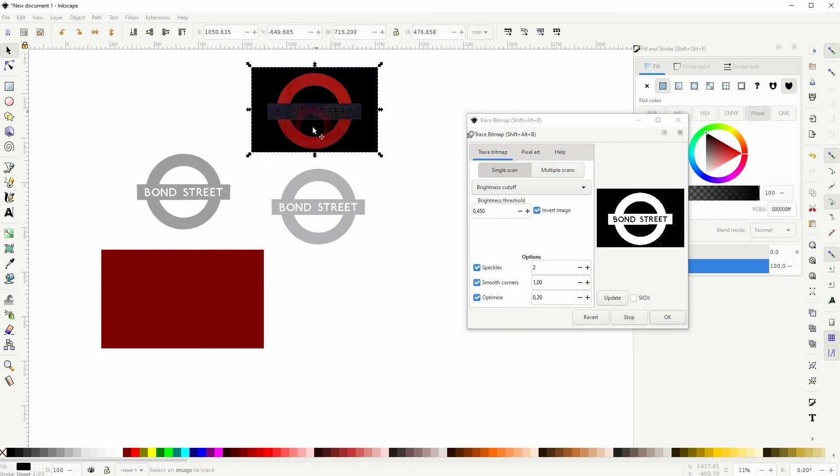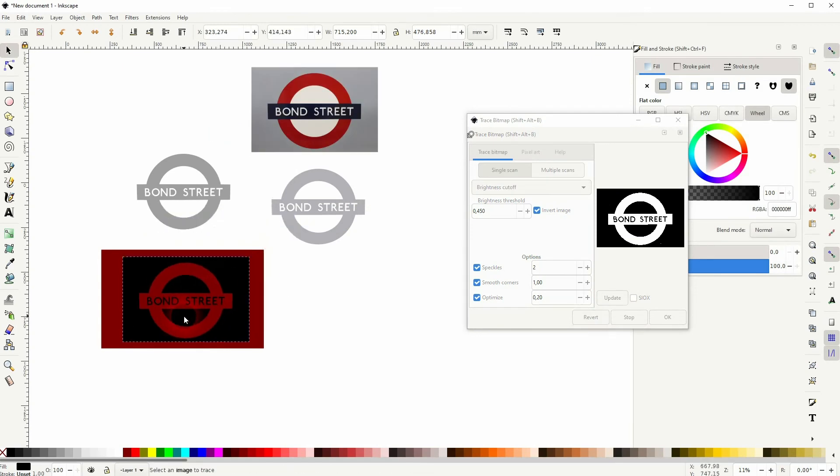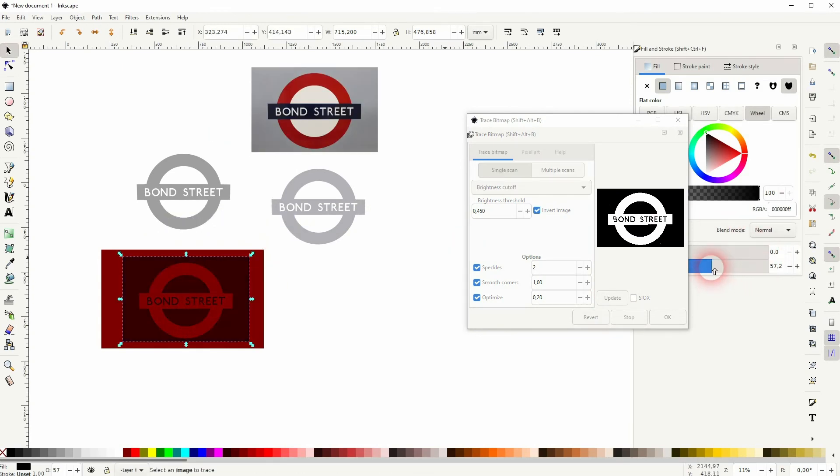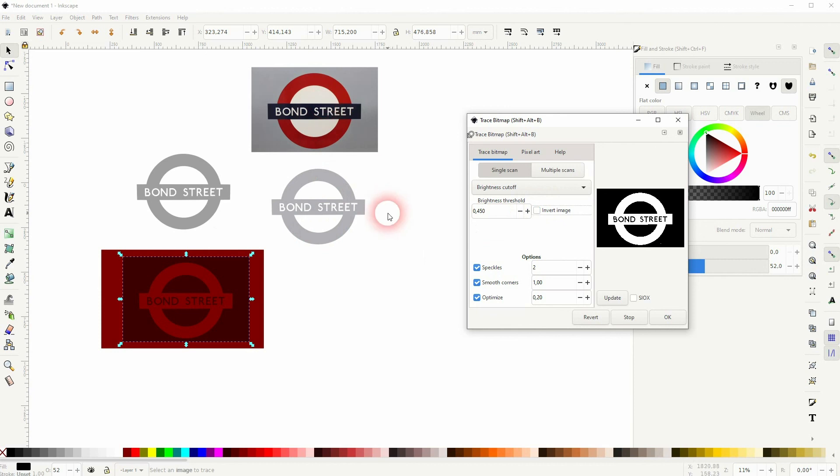Depending on the colors that you've got and the logo that you've got in an image, just try the regular - uncheck the Invert Image box and trace the bitmap. If it doesn't give you the results that you need, just check the box and do it again.